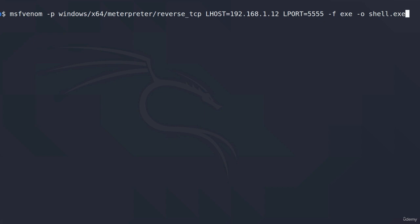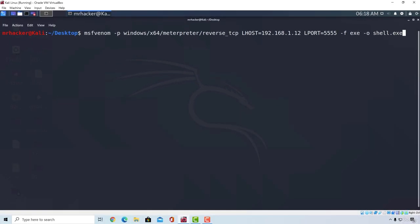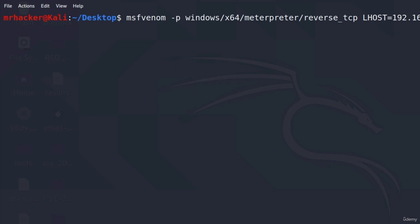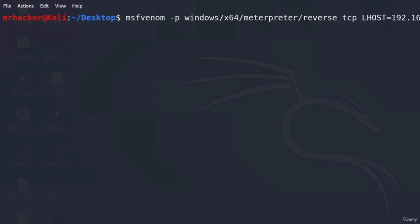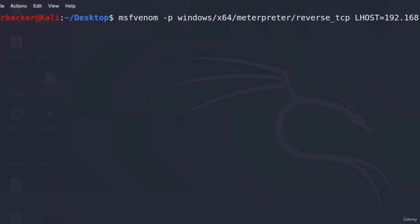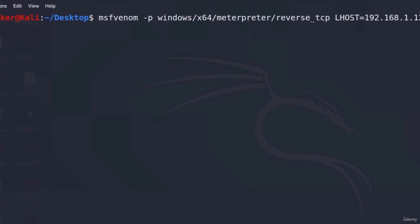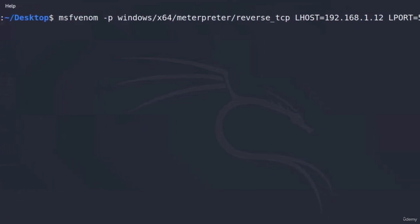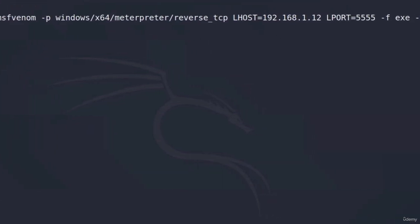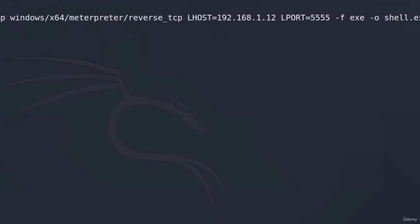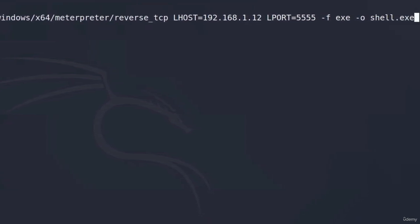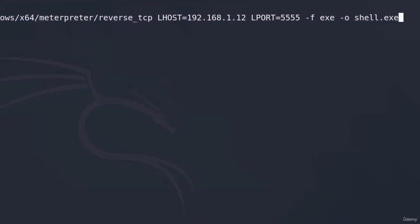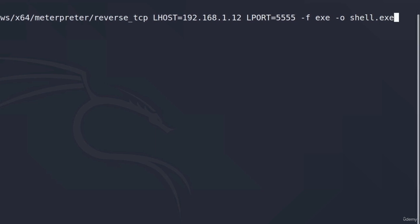This is all we will specify for now. So, once again, we are creating a 64-bit payload for the Windows target. We set the local host, which will be written inside the payload, so the target can connect to our Kali Linux machine. And we also specify local port to which the target will connect to. After that, we mentioned that the file type will be .exe, which is an executable for Windows. And at the end, we output all of this with the name of shell.exe. Let's press enter.